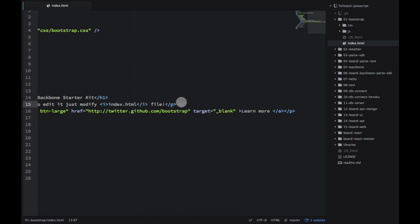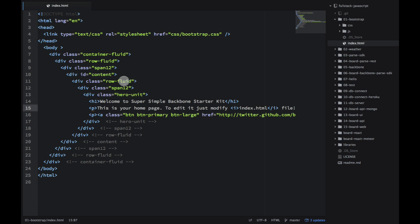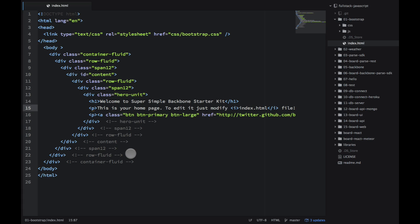Welcome to the first project from our book, Full Stack JavaScript. This example is about Bootstrap. I'll show you how to use the scaffolding, because we will be using the similar structure in all the other projects.